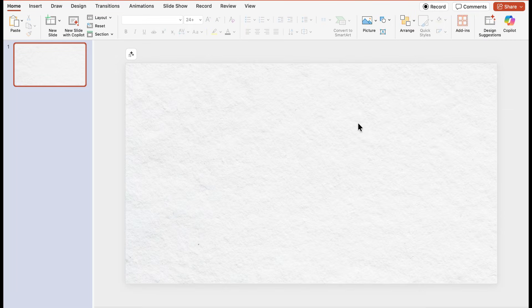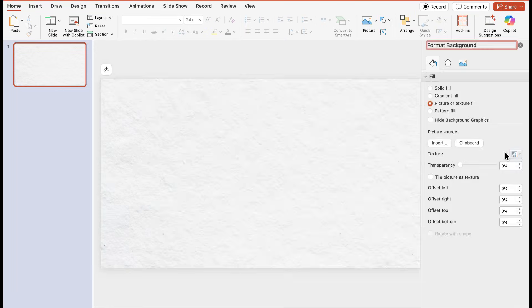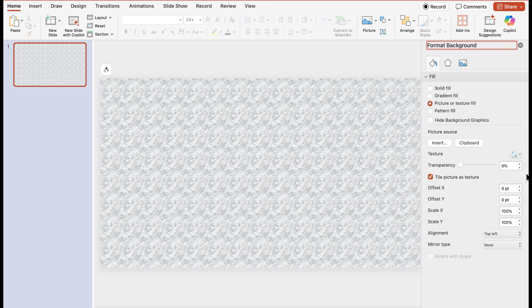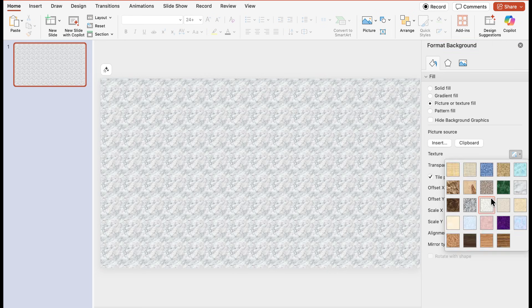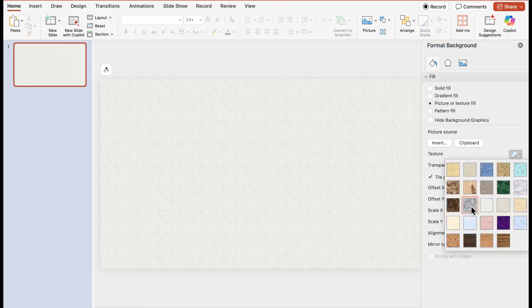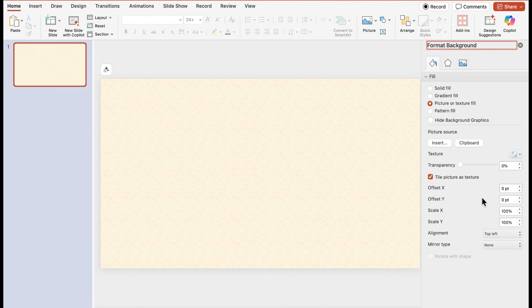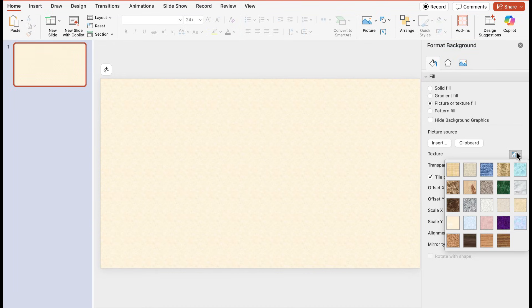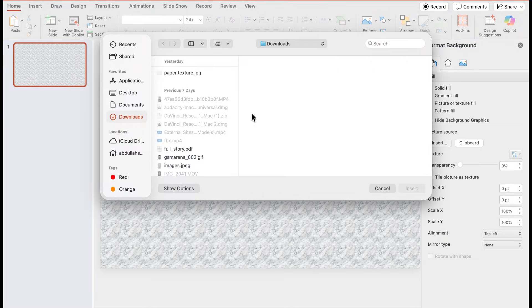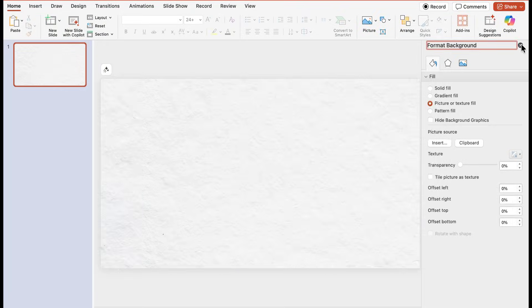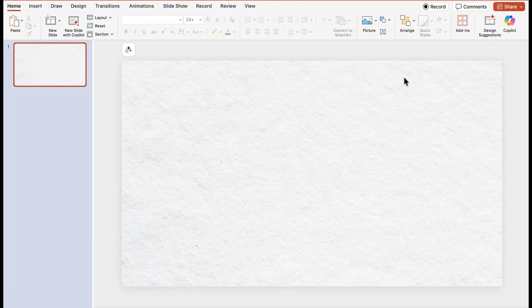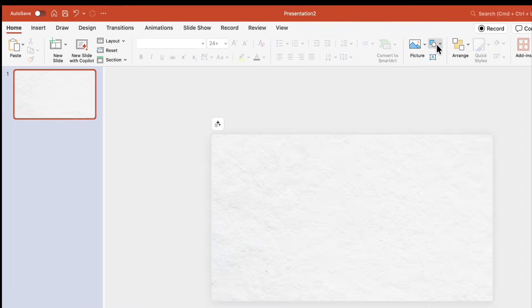As you can see it is inserted on the background. Now there is a texture option below it. When you click on it you'll get some stock texture options that are already in PowerPoint. You can go with any of these options which are also good, but for this slide I'm going with this background which I've got from Canva.